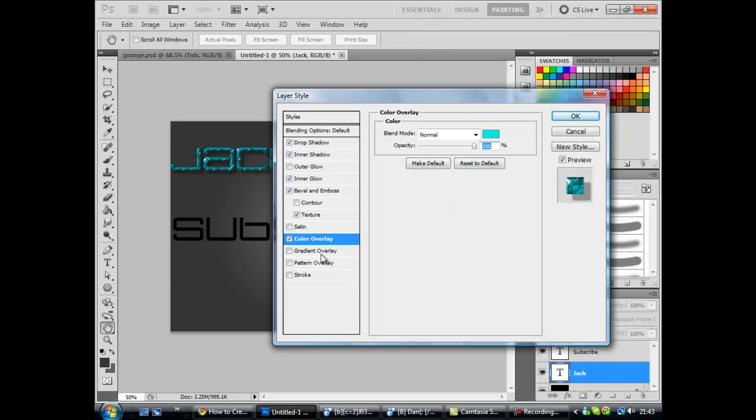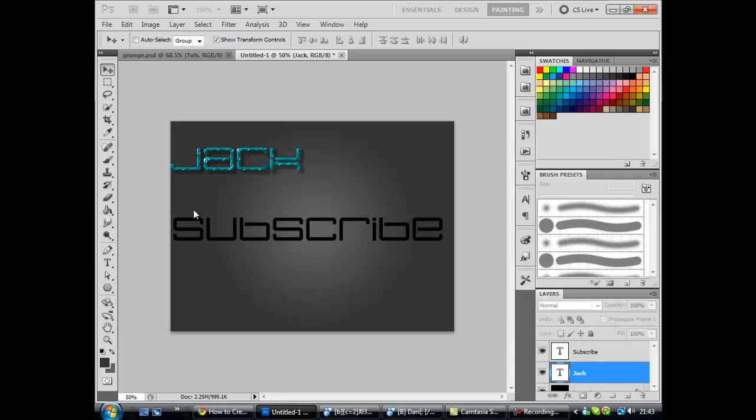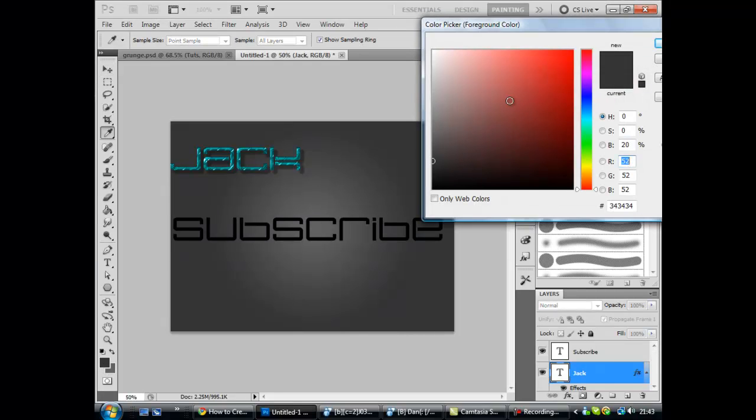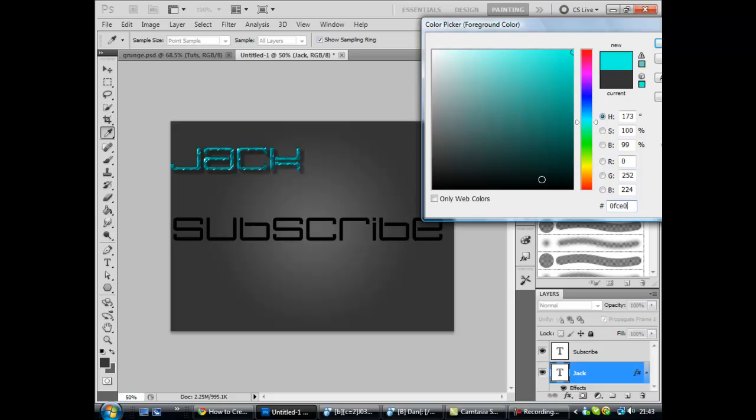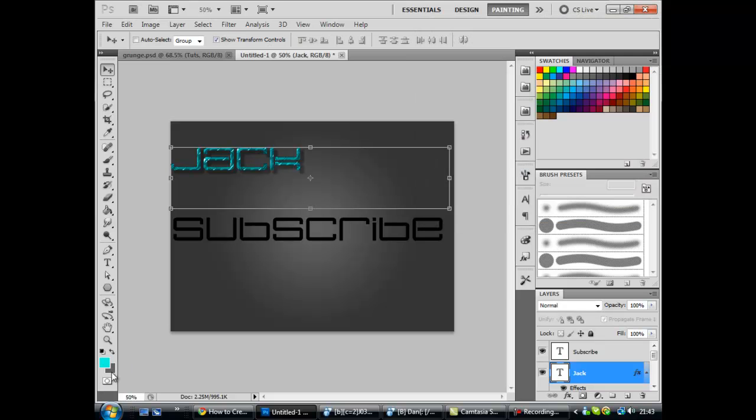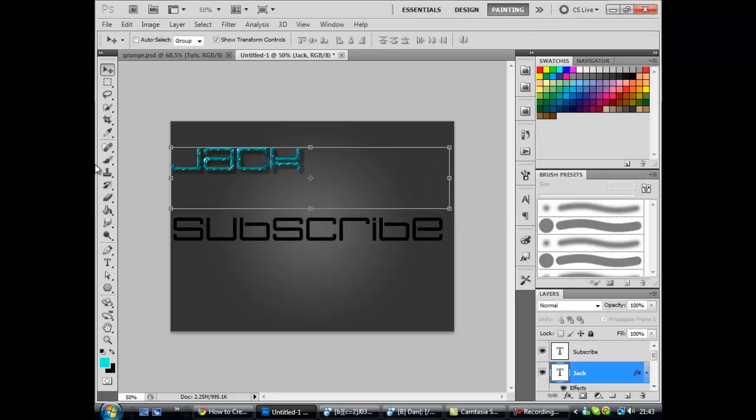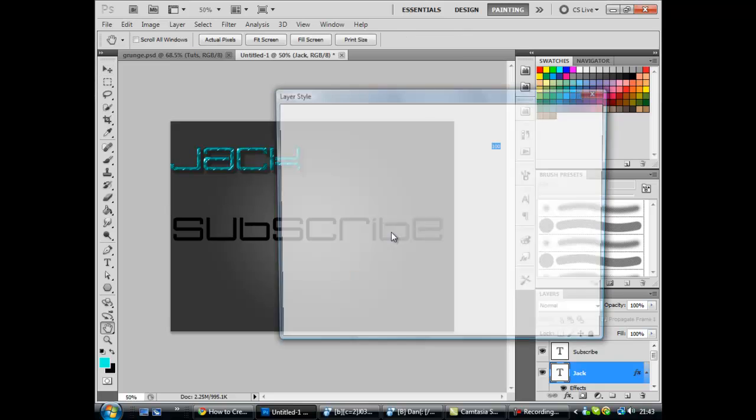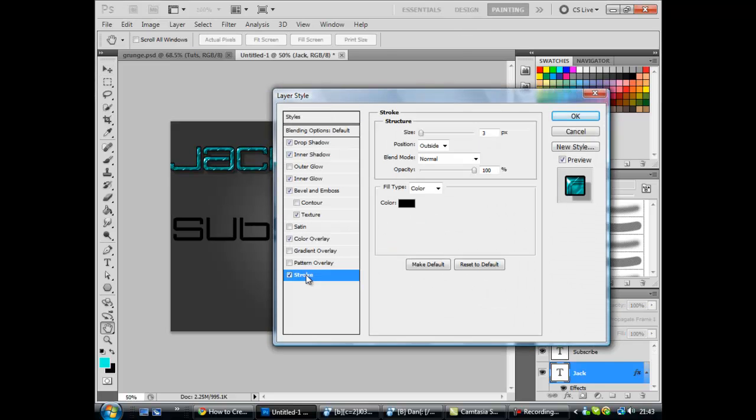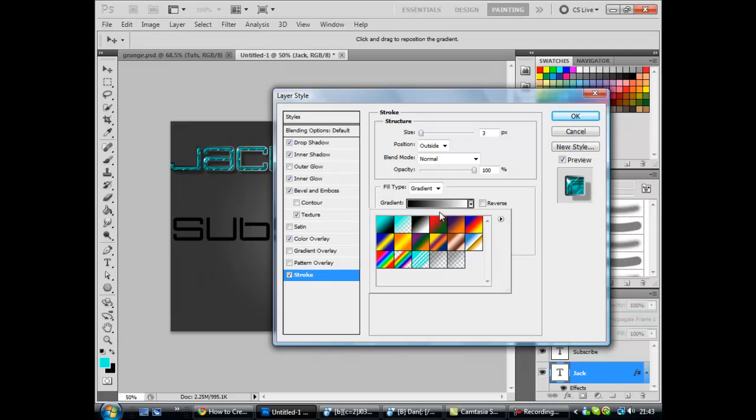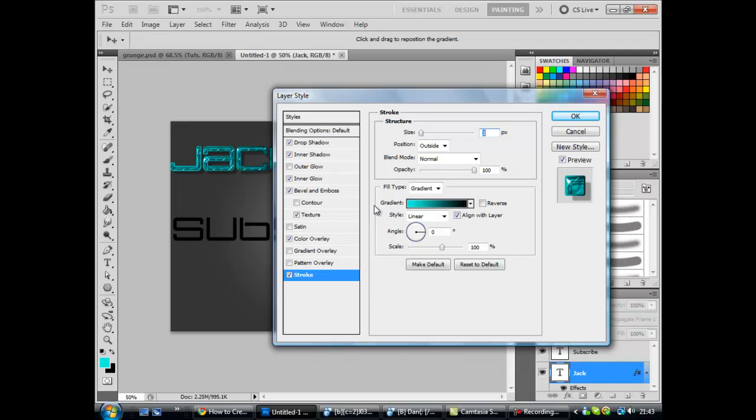Now before you go on to the final bit which is the stroke, you want to set your colors. Foreground color to the color that your text is, 00FCEO yellow. And now your background color black. And now you can go into stroke. Now you want size three pixels, color gradient. And now select this one. Now I'm going to fill in the stuff and come back to you when it's done. And then we're pretty much done after that.